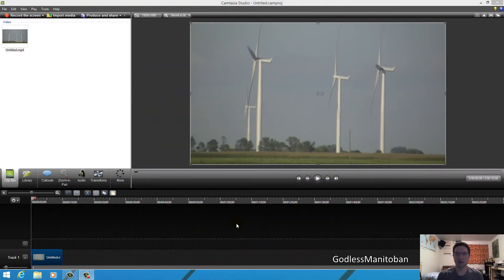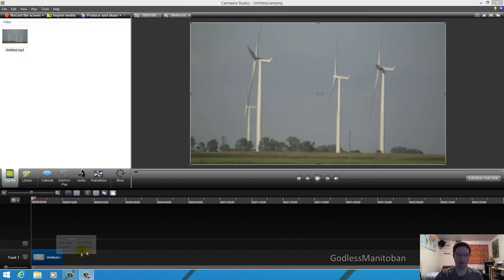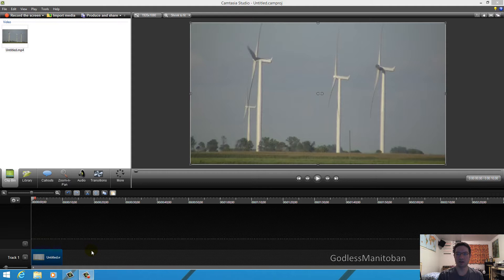Today I thought I would show you how to make an animated GIF with Camtasia Studio 8.1. As you can see here, I have already put a 10 second video clip. You can also use still images, but I thought today I would demonstrate with a short video clip of wind turbines like I did in my previous video.